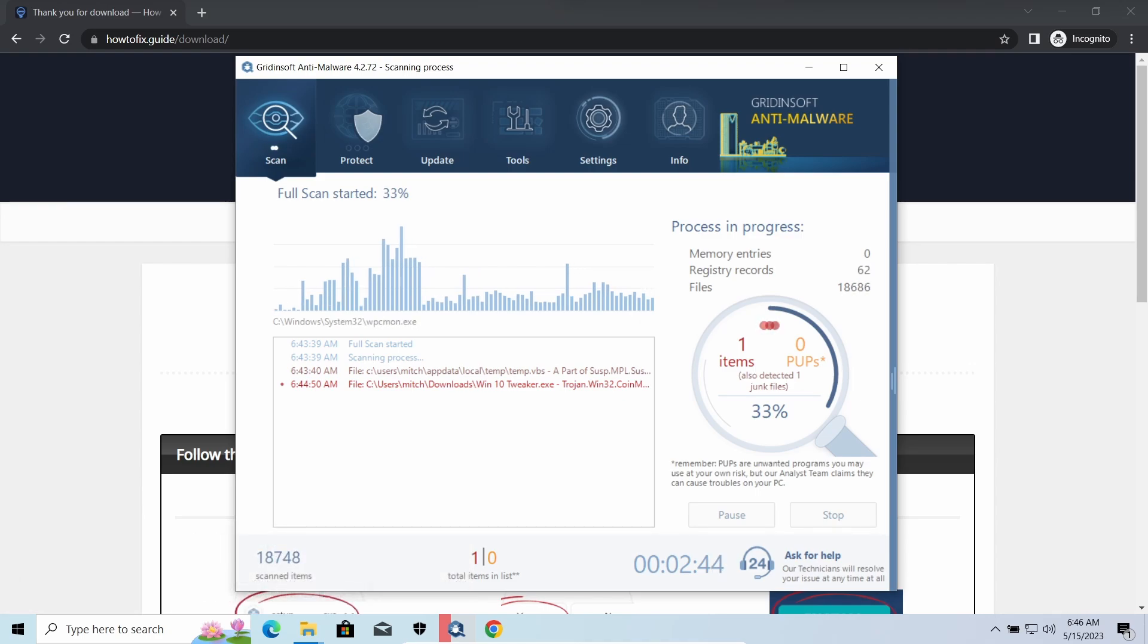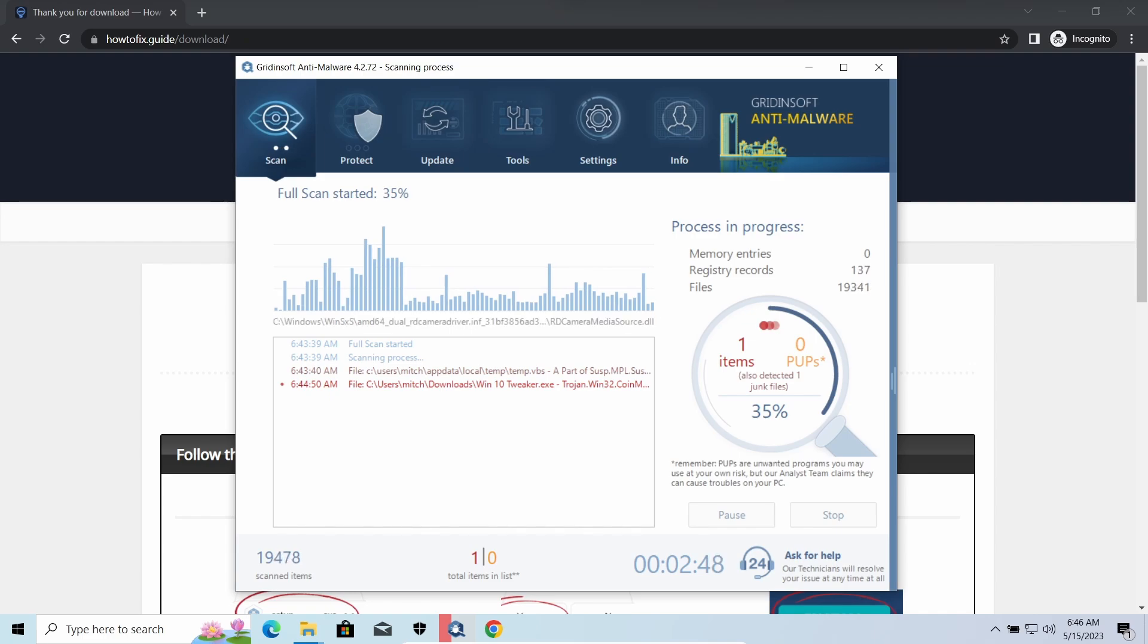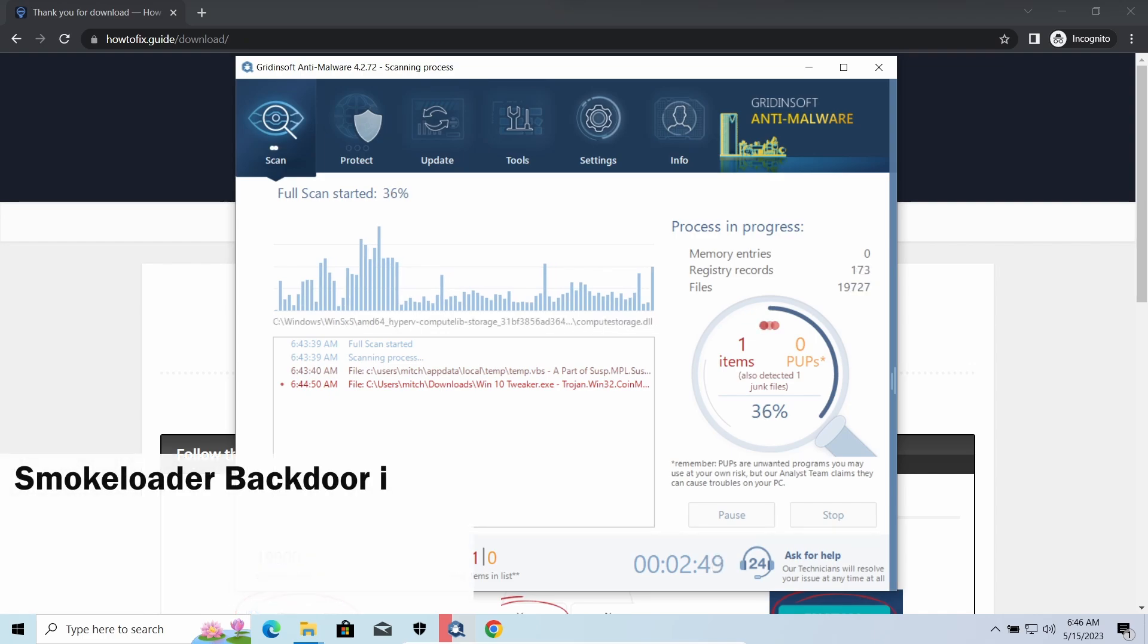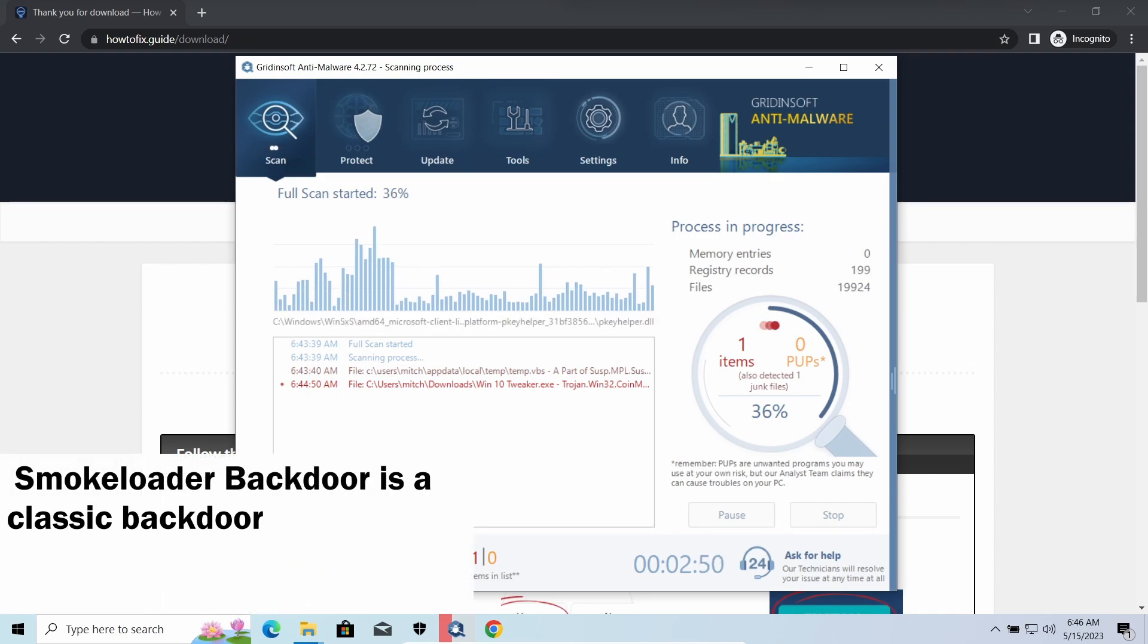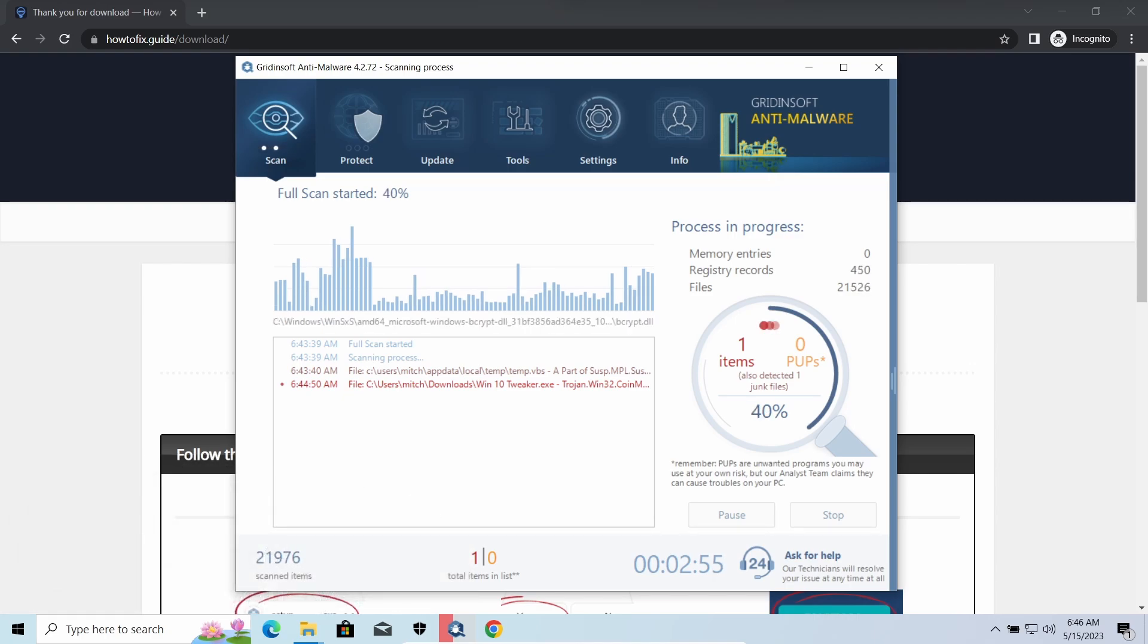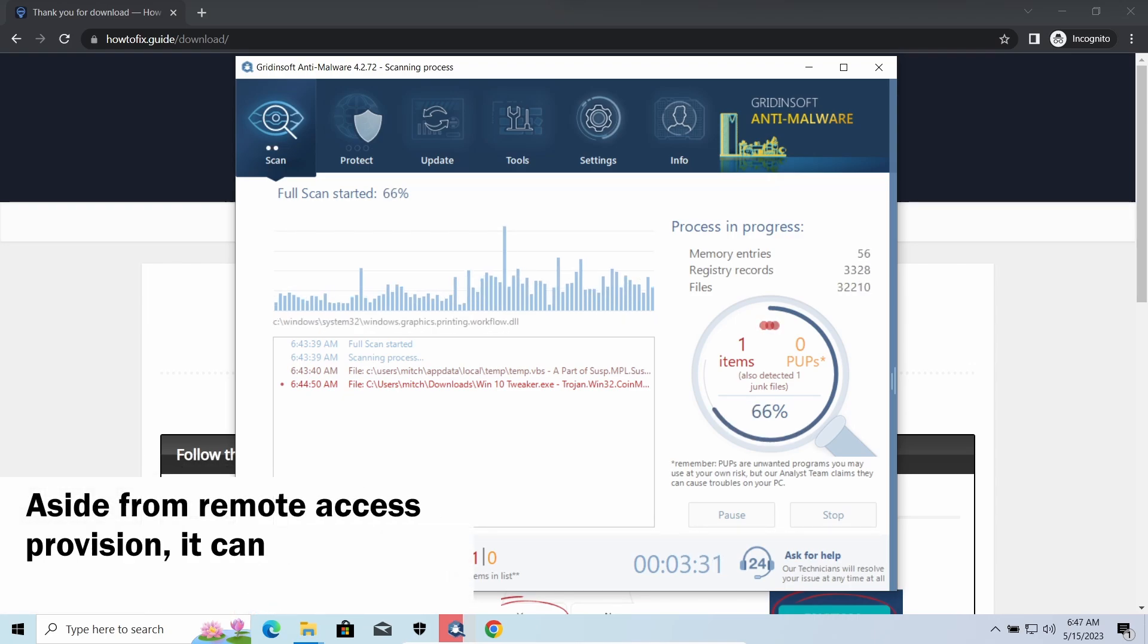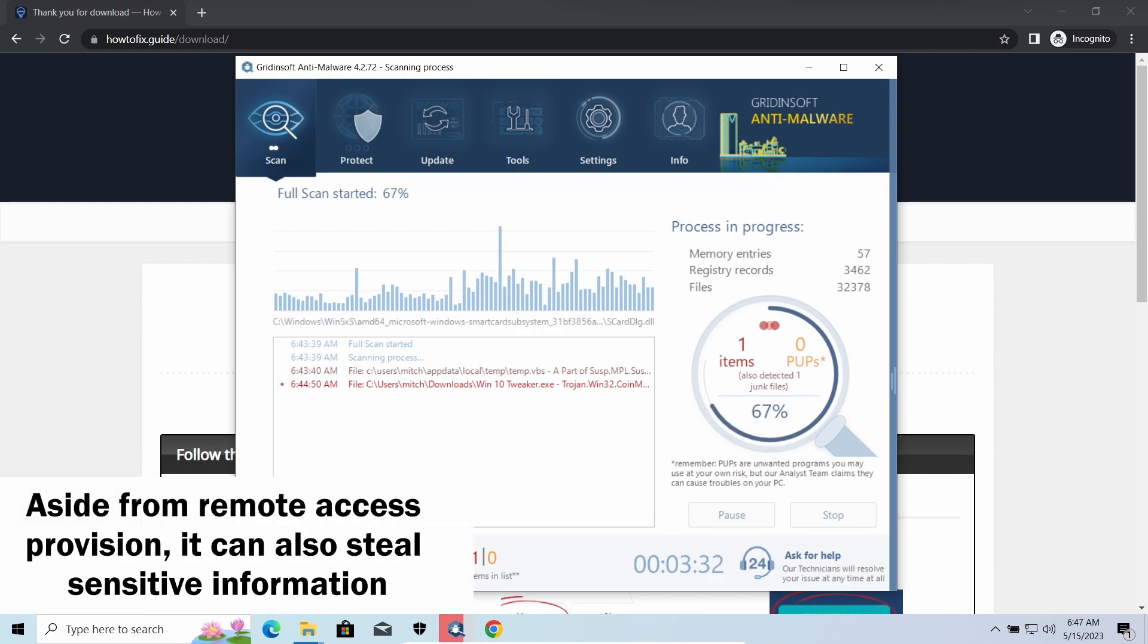SmokeLoader backdoor is a classic backdoor that is capable of providing cybercriminals with remote access to the system. Most often it's used to remotely guide your system to execute certain commands like DDoS attack or malware installation. It's also capable of stealing some categories of personal information and passwords.